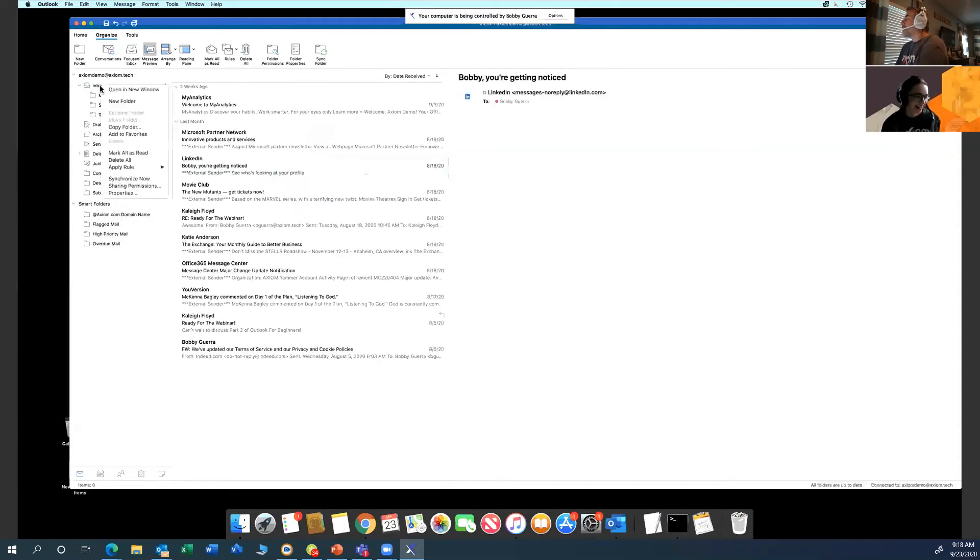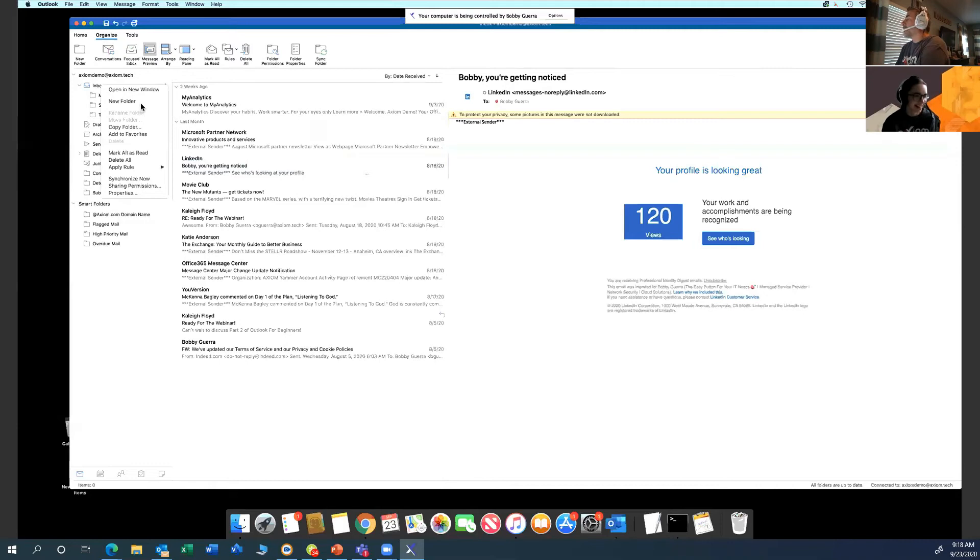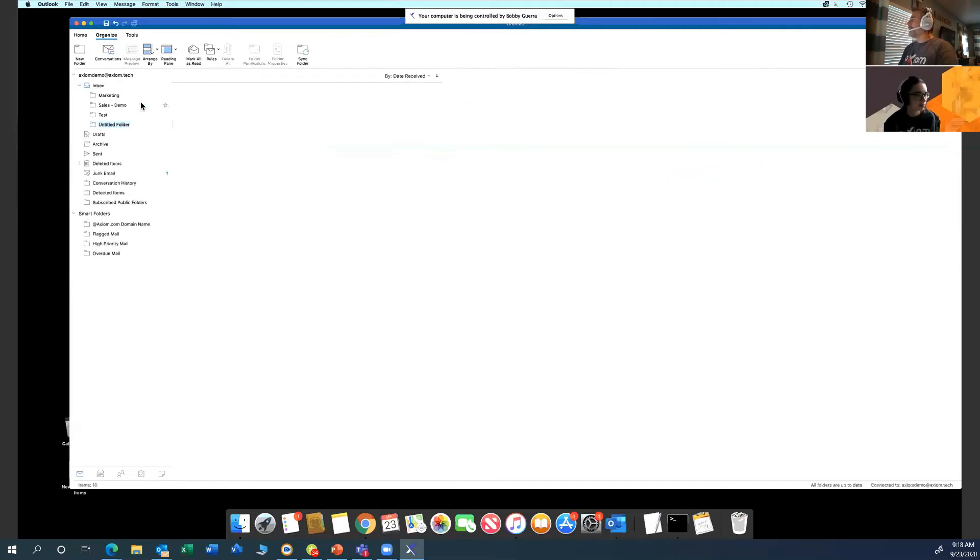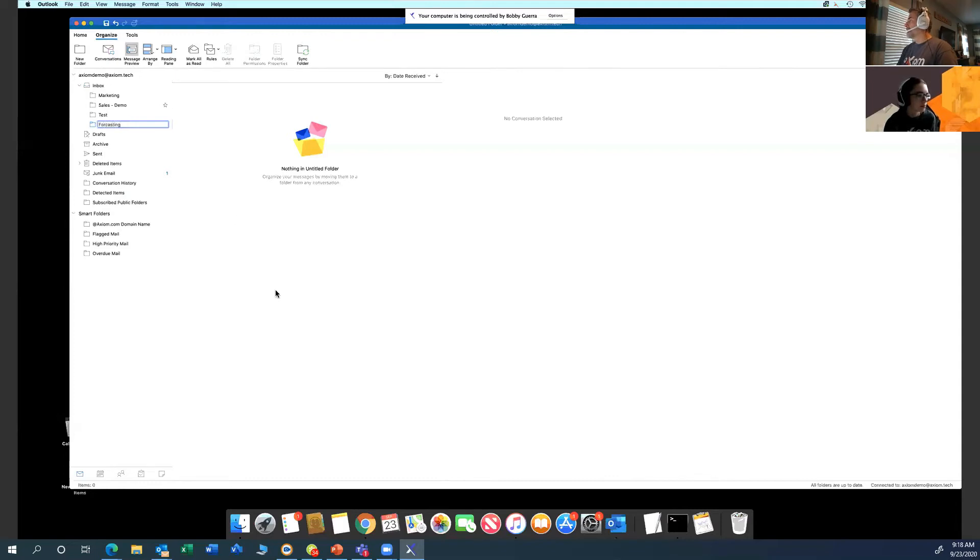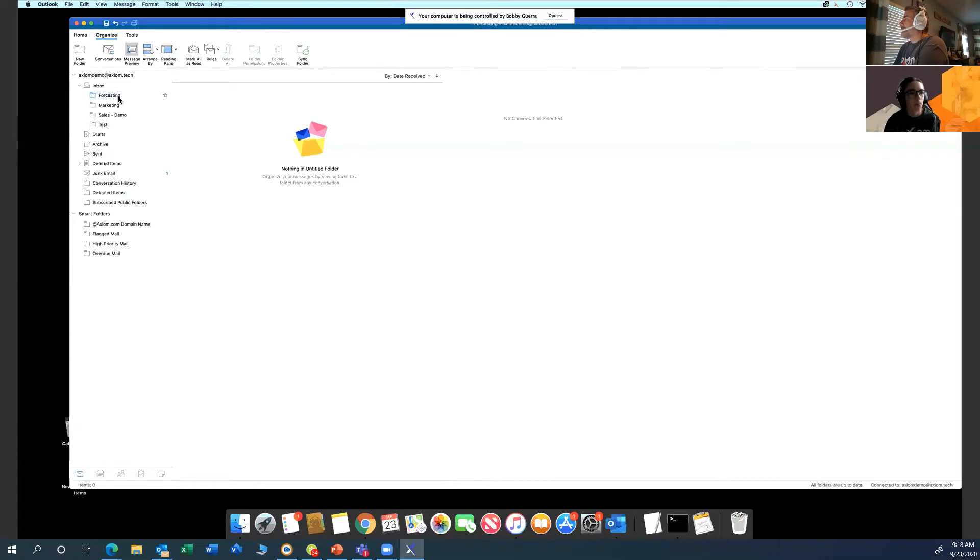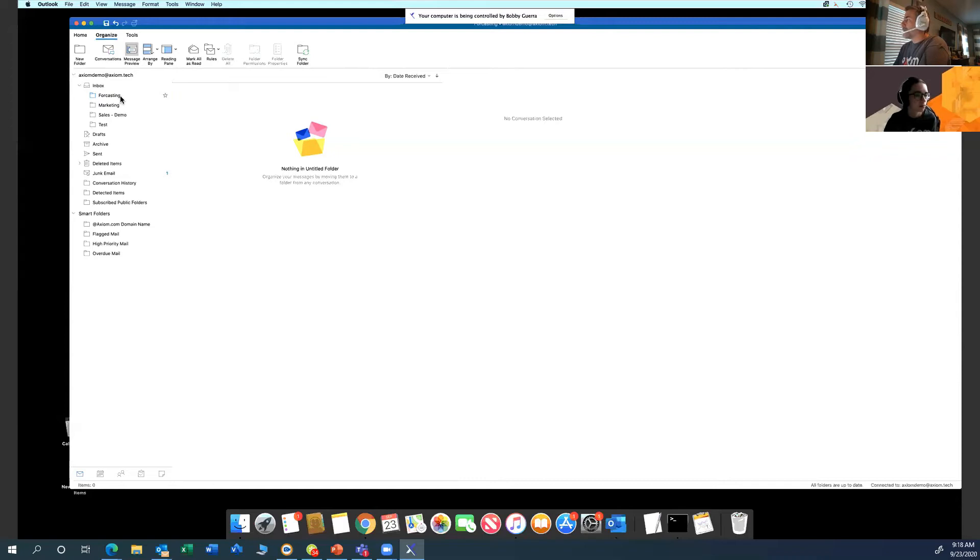You would want to right-click and create the folder here. So let's say we can call this, we already have sales, let's say forecasting. Okay. Now I have the forecasting folder, right? And maybe it's got some accounting numbers or some information that I have that I want to do things on a periodic basis with that mail content.